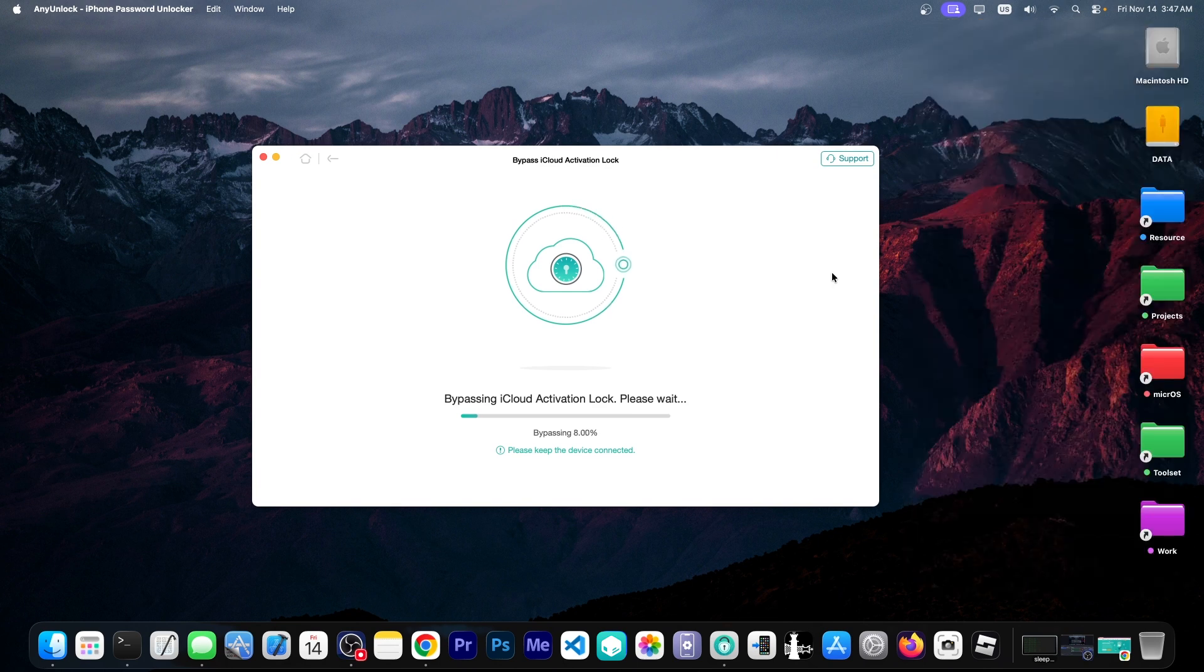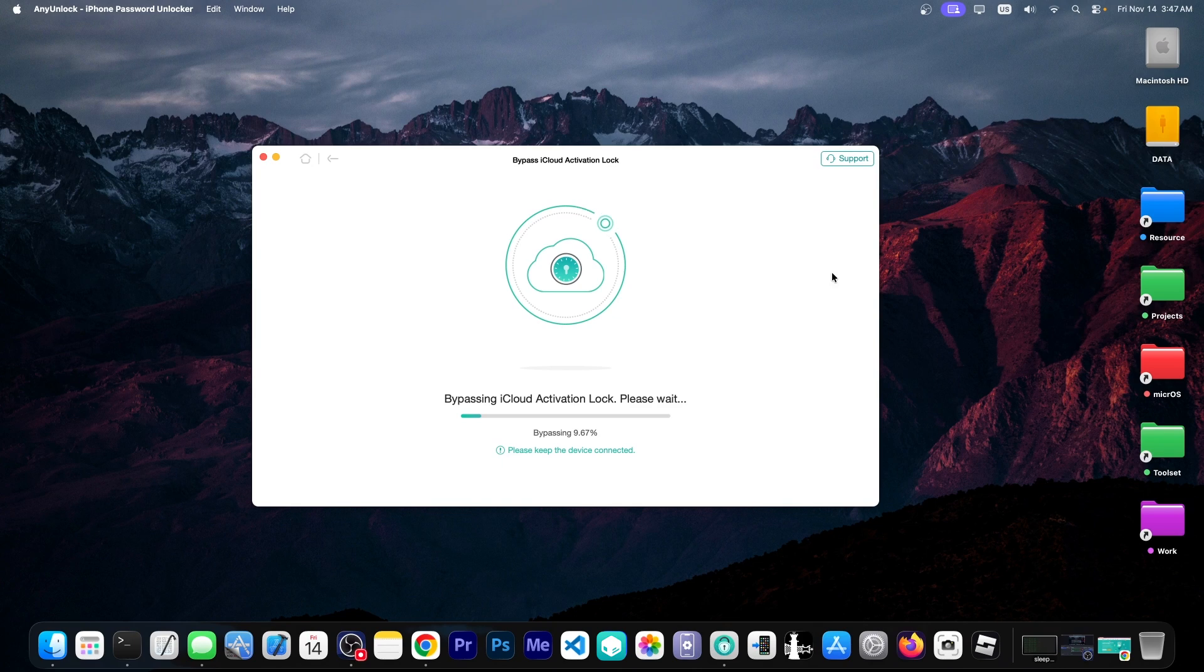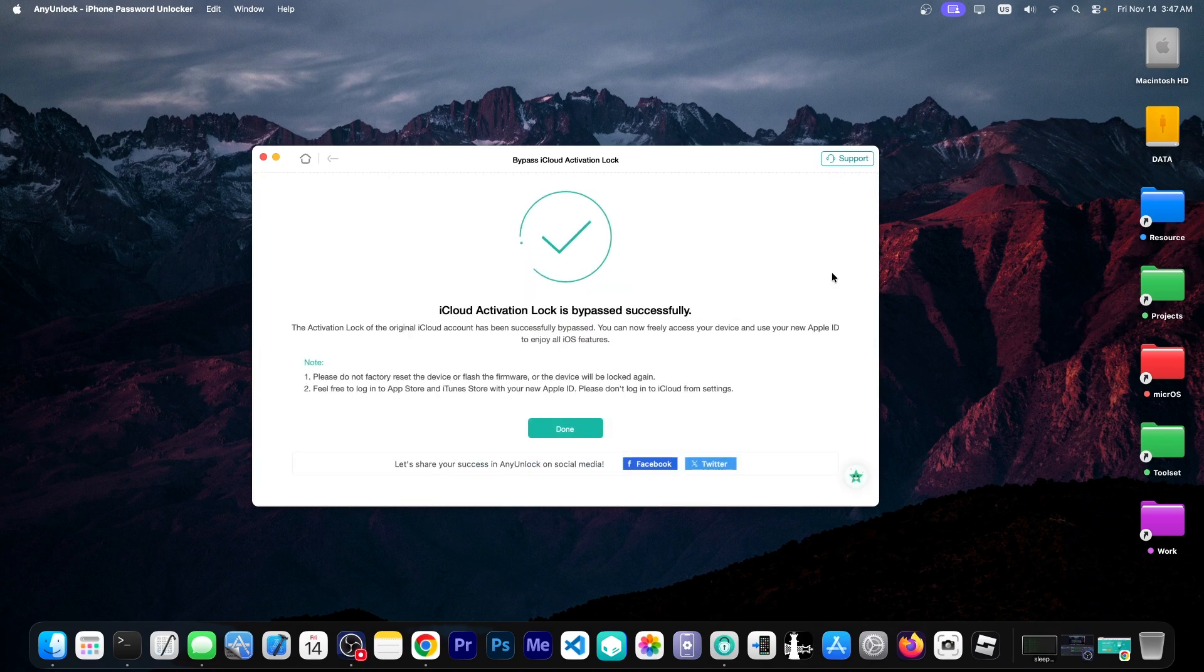And your device may reboot a couple of times. It's perfectly normal. You just don't have to touch it or unplug it. Just let it be until it finishes the entire procedure over here. And this can take a couple of minutes.